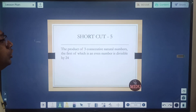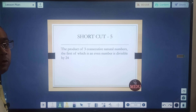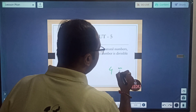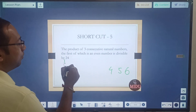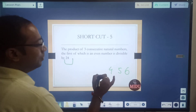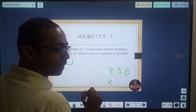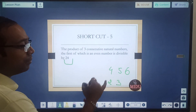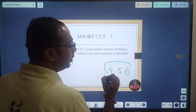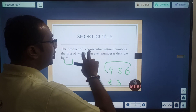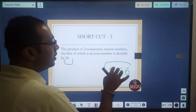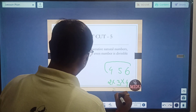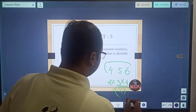Shortcut 5: the product of 3 consecutive natural numbers, the first of which is an even number, is divisible by 24. So if the first number is even, for example 4, 5, 6 — this product is divisible by 24. The logic: the first is even (divisible by 2), there must be a multiple of 3 among the three, and since the first is even the third will also be even (divisible by 4). So 2×3×4 = 24.